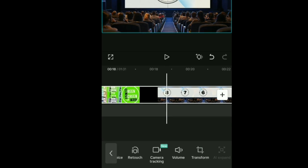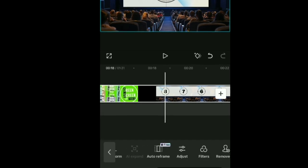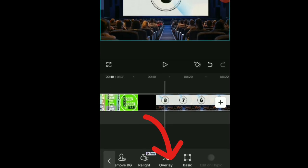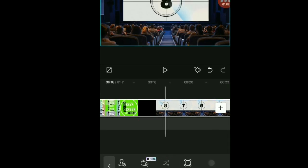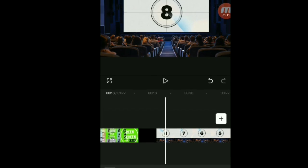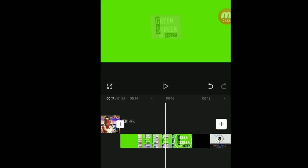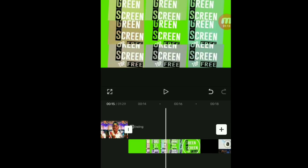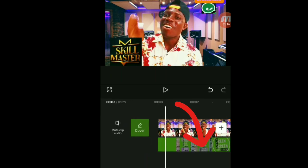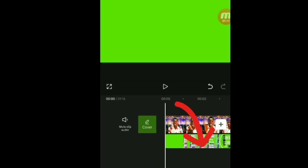Come down and look for 'Overlay', click on 'Overlay', and you'll notice that the green screen television will automatically come down as an overlay. Then drag it to the beginning of the video.